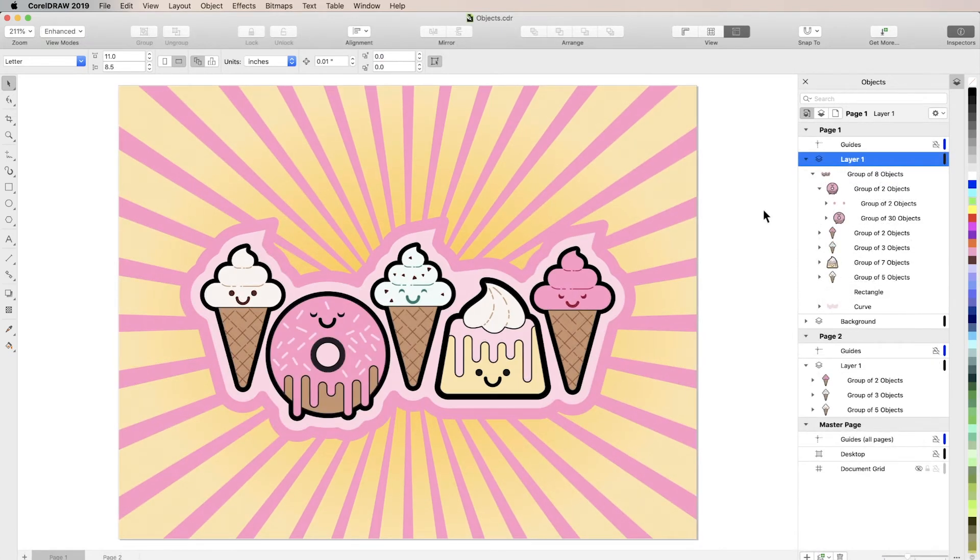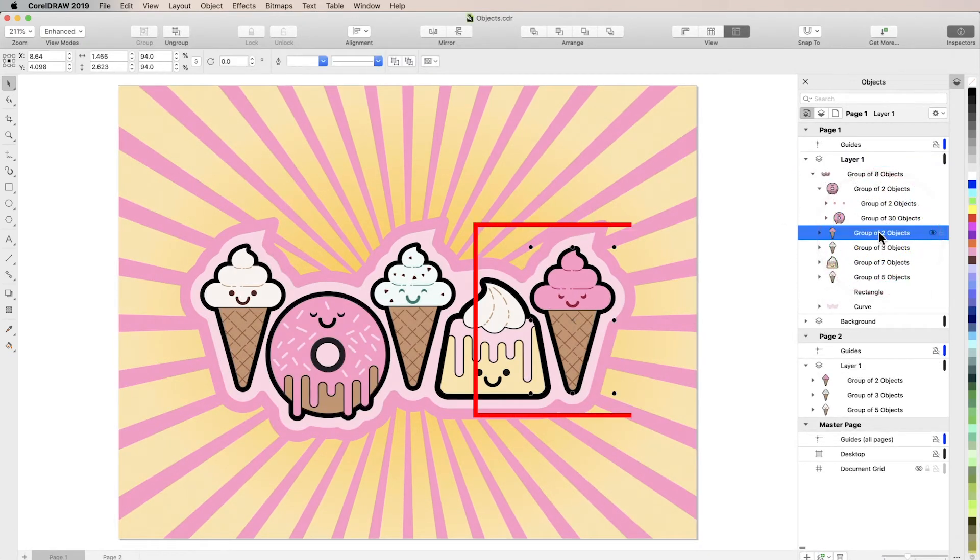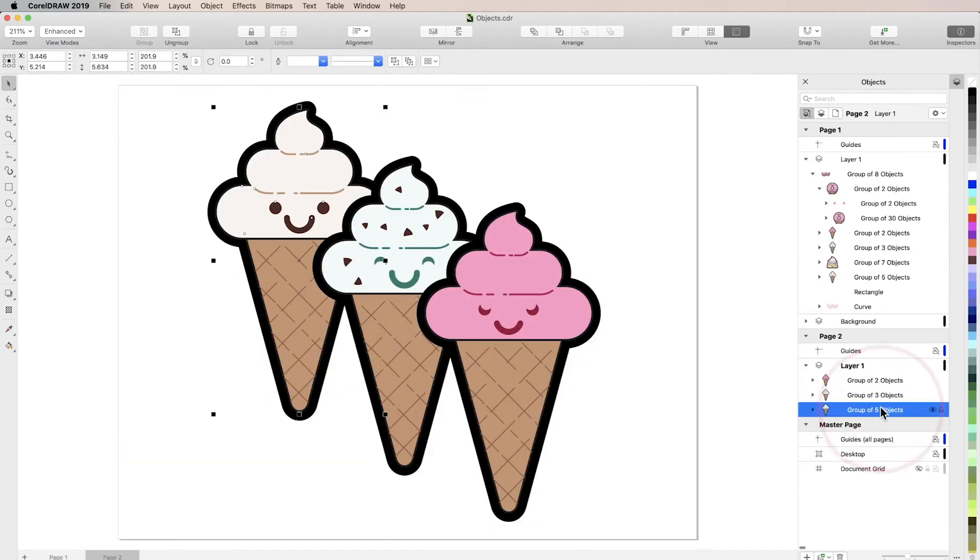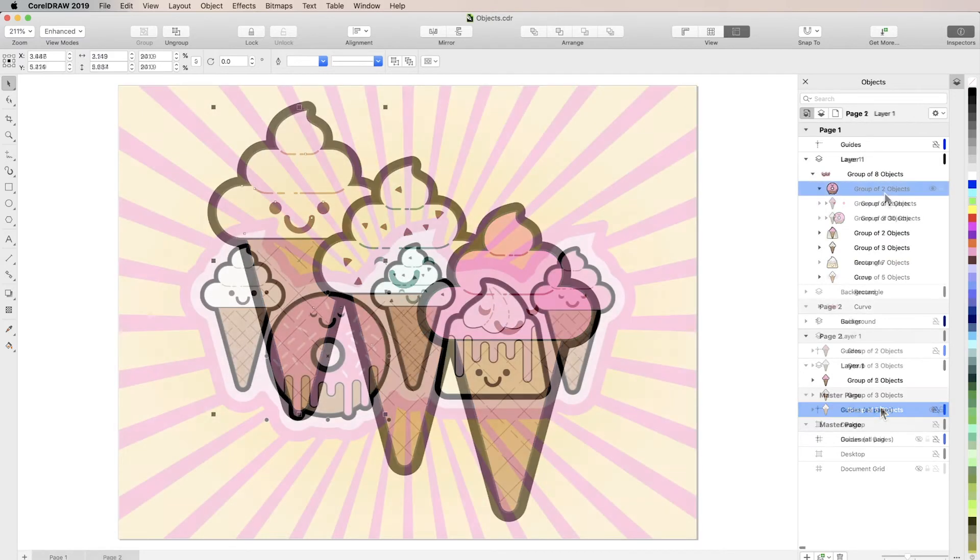If you select an element in the Inspector, it'll be selected in your document as well. If you select an element on a different page than the one you're currently viewing, CorelDRAW will automatically navigate to it.